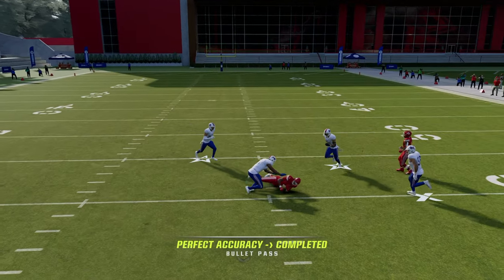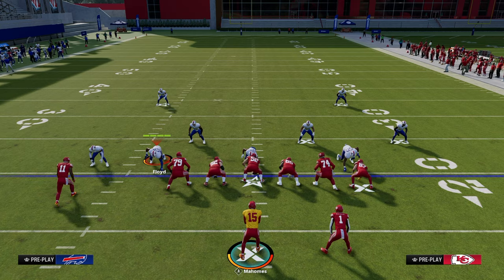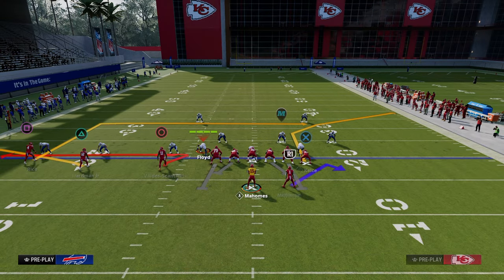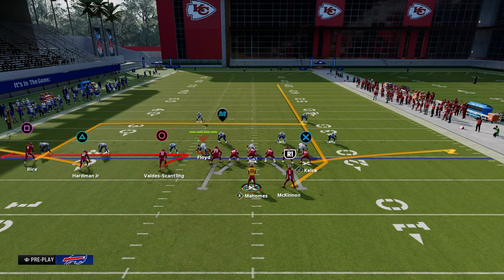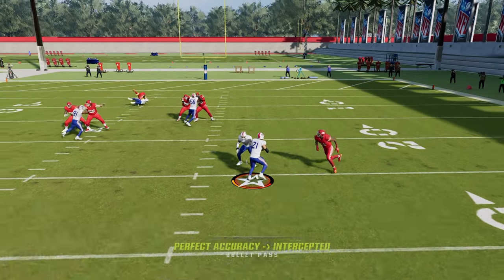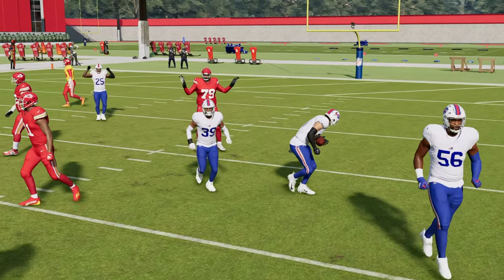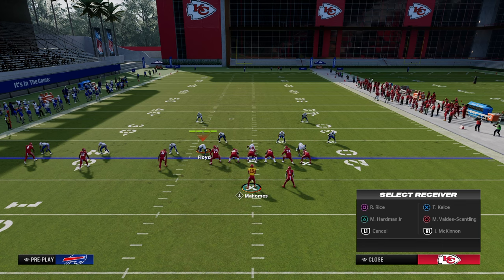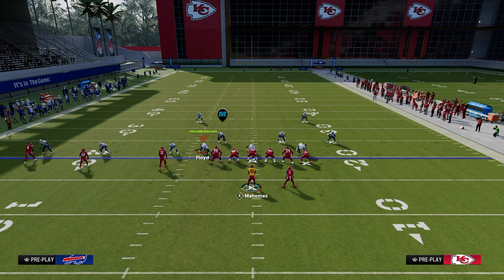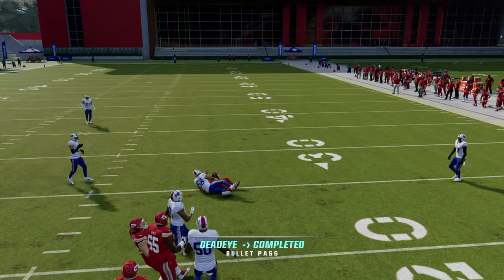In behind that zone coverage comes the deep post. If you're not running Bills Trips, you can create the same concept with a smart routed in-route, which will also beat man coverage provided the three-rec doesn't jump the in-gap.